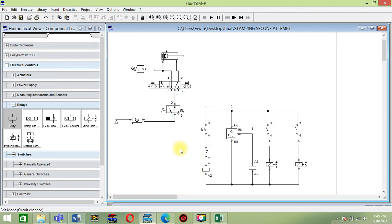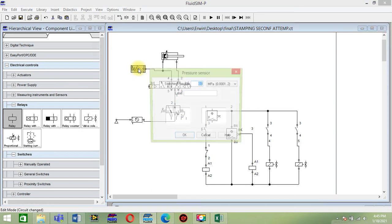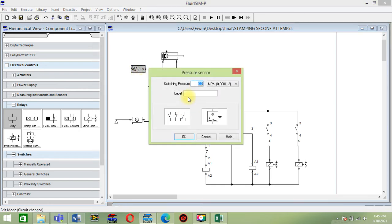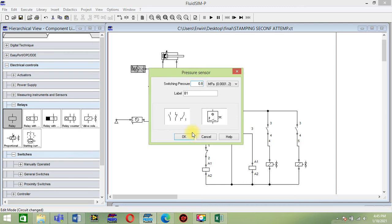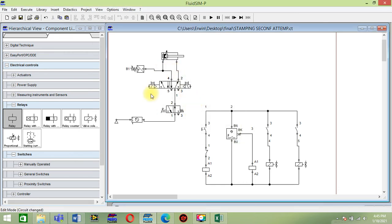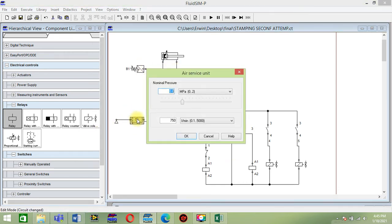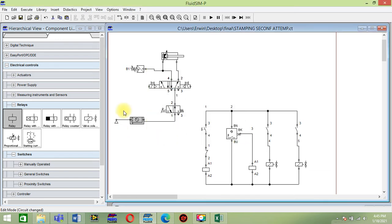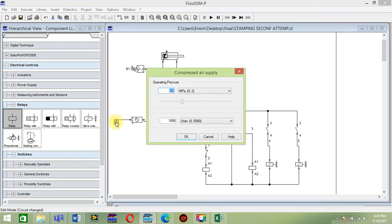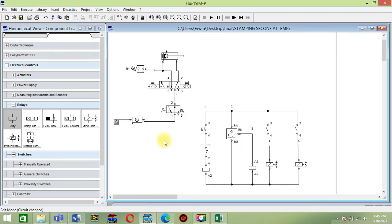Now we're gonna label each of this component to make it work. First, this sensor, we make this B1, and the switching pressure will serve as the pressure desired or limit of this stamping process, so we put 0.8 MPa. Then for this air service, we put also 0.8 MPa. This piston must have higher pressure to make this operation successful.